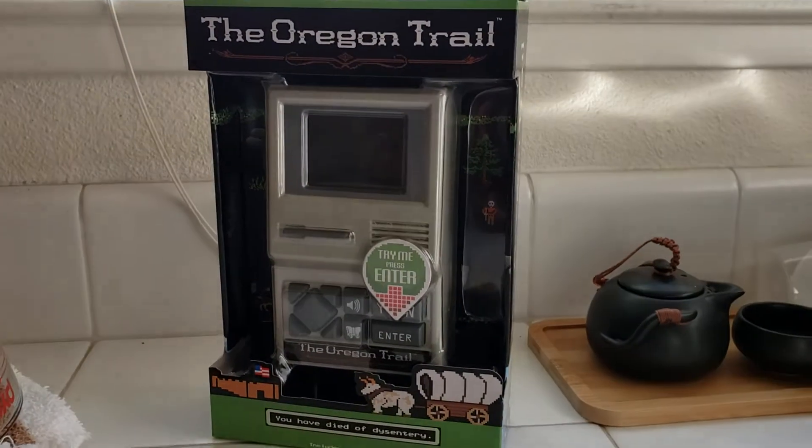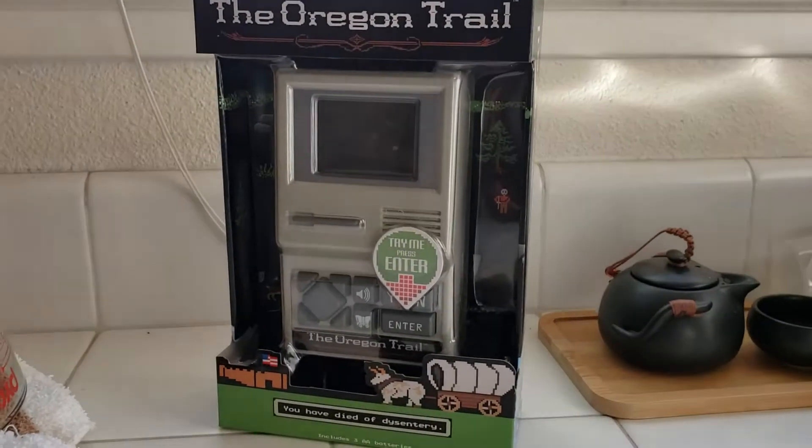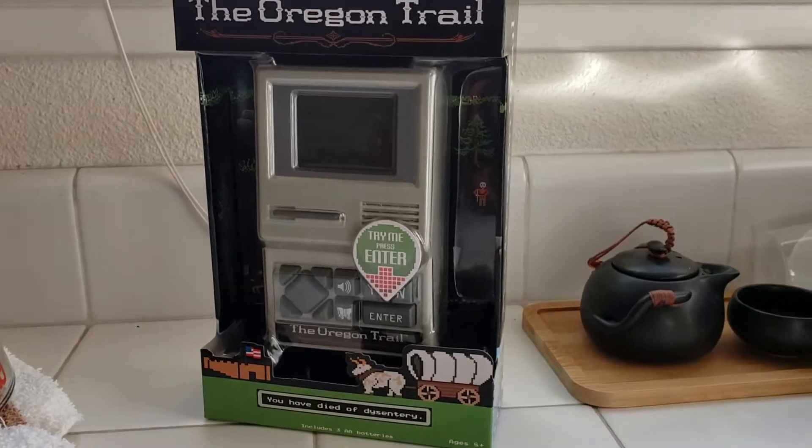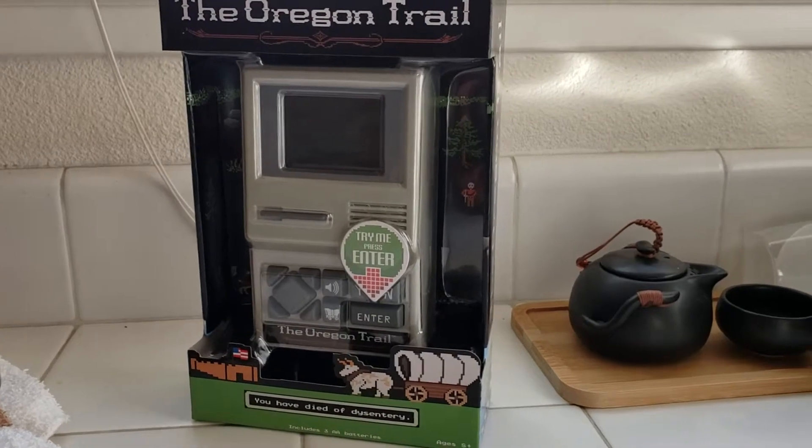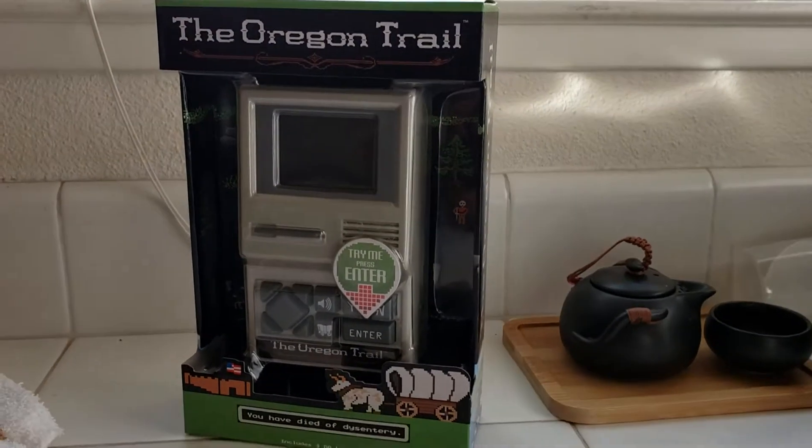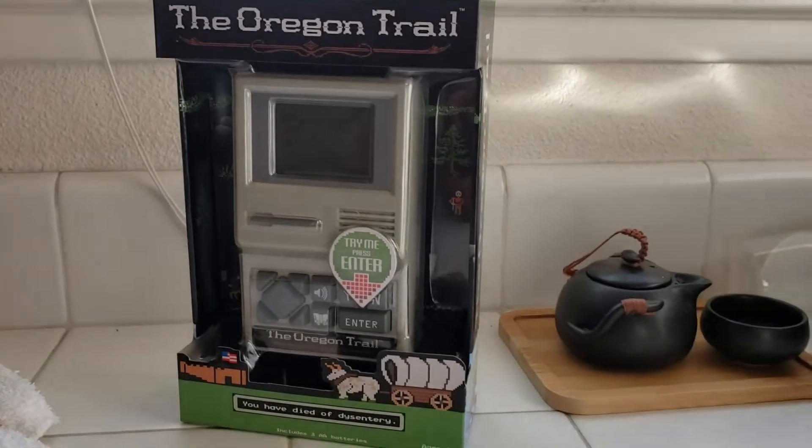Hey everybody! It's been a while since I've done any unboxing videos, but I got something really cool recently that I wanted to share.